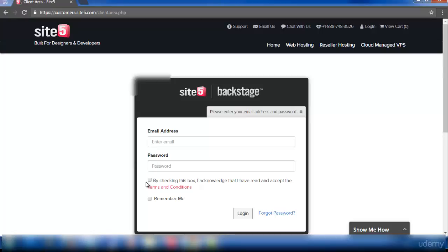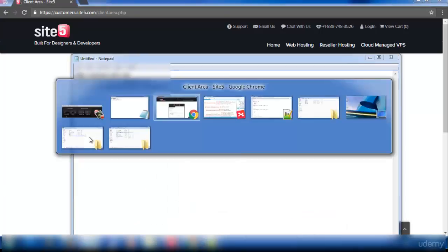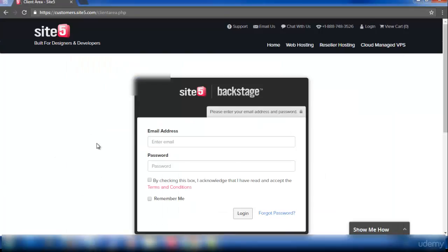Now I'm going to explain how to add a domain to your hosting website and how to install a WordPress site.